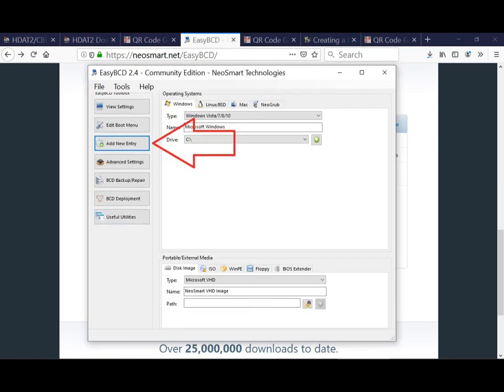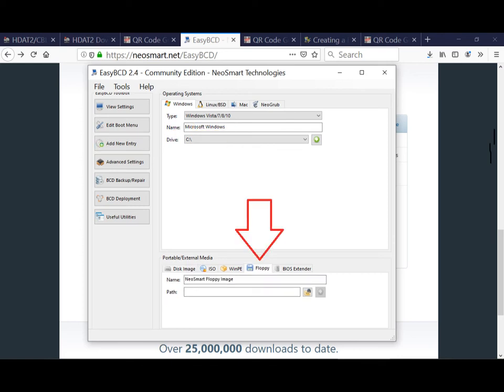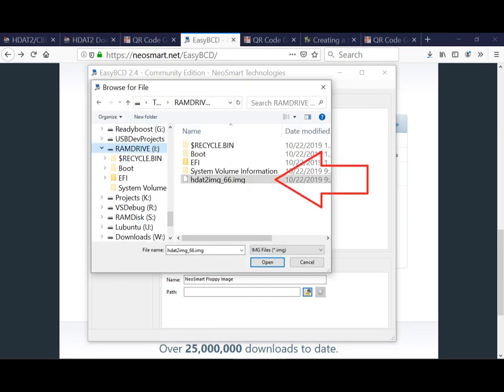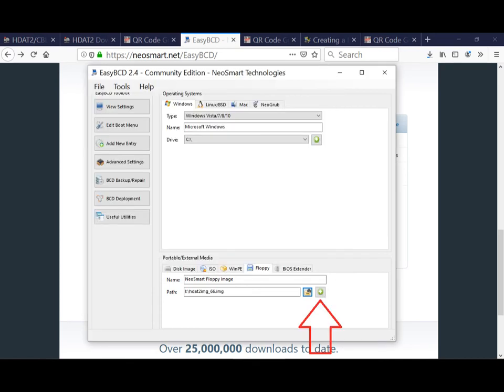I'll show you a picture slideshow tutorial on how to use EasyBCD after you've completed the bootable USB and booted your computer with it. Follow the on-screen instructions and select the option suitable for you. Fixing bad sectors via the S.M.A.R.T. log is always faster.